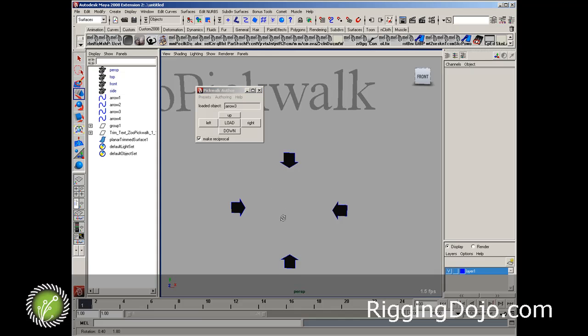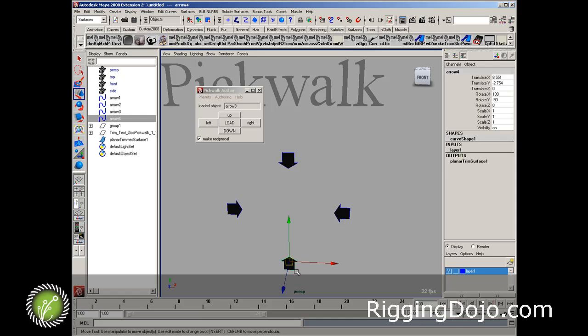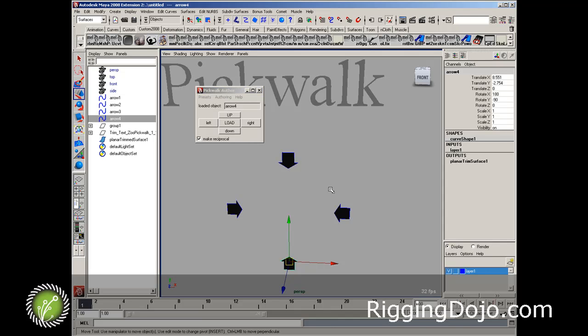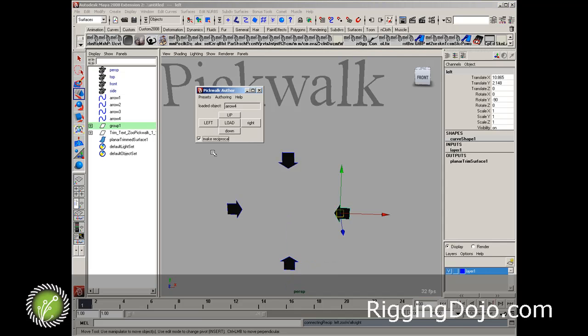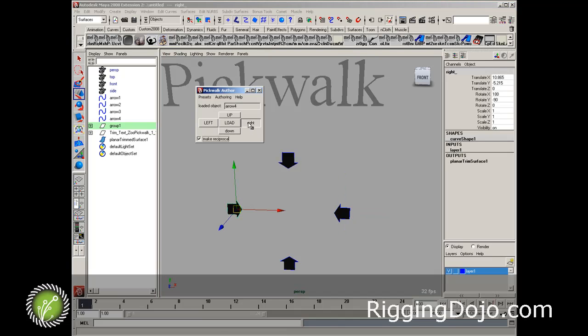...it's up to you to decide whether or not left on the keypad actually goes to the right object. I'm going to set it up so that left on the keypad selects the left object, because I'm already thinking in that screen space. So I'm going to load this bottom object, and I'm going to tell the left button to go to left, and I'm going to tell the right button to go to the right.